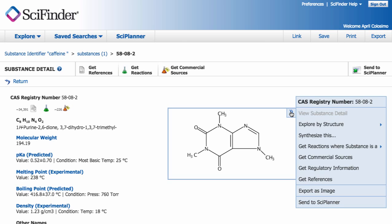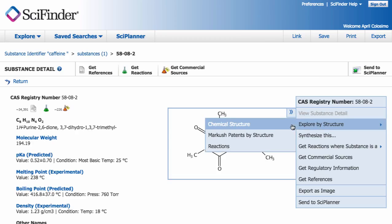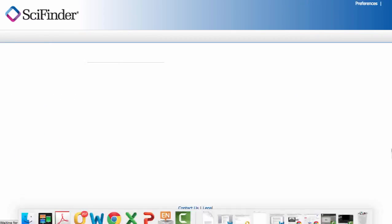Back to SciFinder. I am now going to select Explore by Structure, Chemical Structure, and that is going to send caffeine over to the SciFinder structure editor.